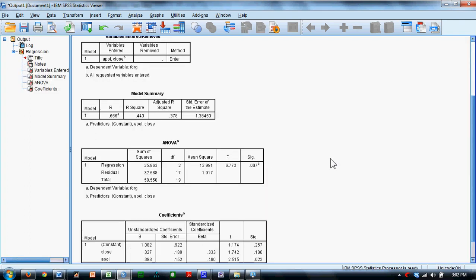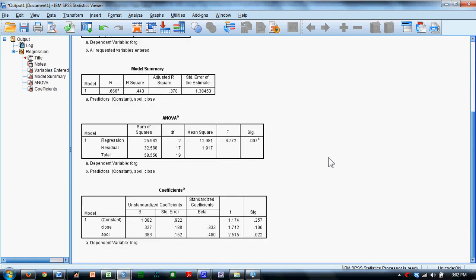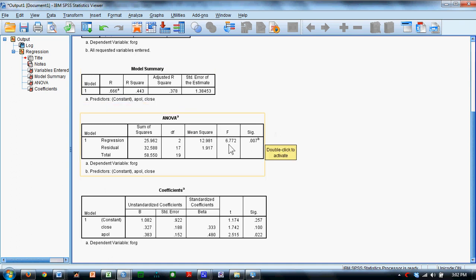SPSS provides for us the multiple correlation regression analysis. It shows us that the overall correlation between both apology and relational closeness with forgiveness is .666. R squared is .443. The F value for that multiple R squared is 6.772, and the statistical significance is .007.